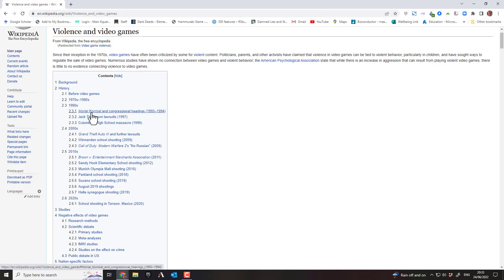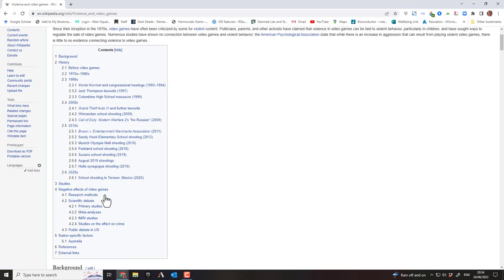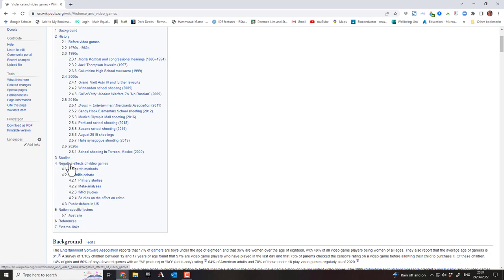It covers the 1970s and 80s, 1990s, Mortal Kombat, Jack Thompson lawsuits, and the Columbine High School massacre. Columbine was one of those high school mass shootings in America — the attackers had also played video games, which caused a lot of investigation in the media. In the 2000s we've got Grand Theft Auto, another school shooting, Call of Duty, Sandy Hook, and studies including primary studies, meta-analyses, functional MRI, and studies on the effect of crime.